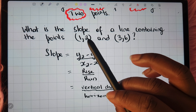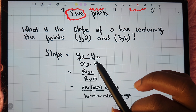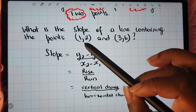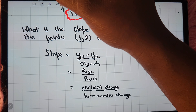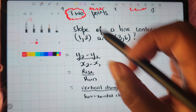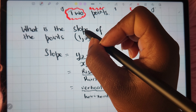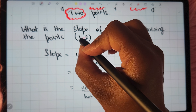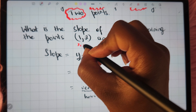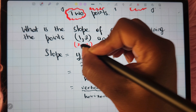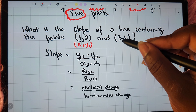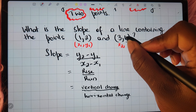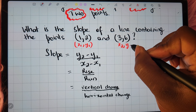Taking a look at our points, we need to go ahead and identify which of these coordinates are x1, y1, x2, y2. The first point represents your x1, y1 values. So the 1 is x1, the 2 is your y1. And for the point (3, 6), the 3 is your x2 value and the 6 is your y2 value.